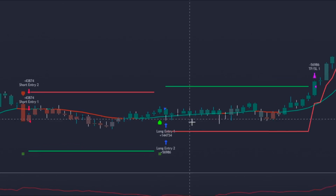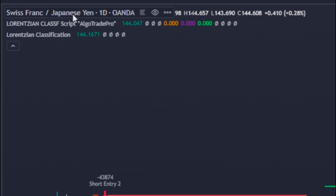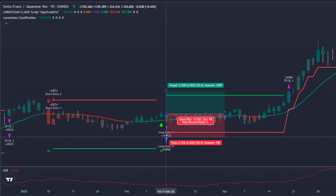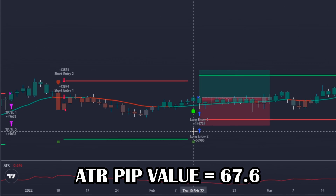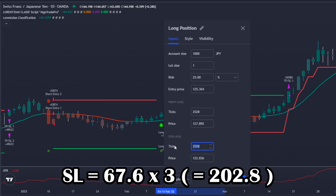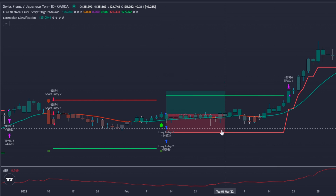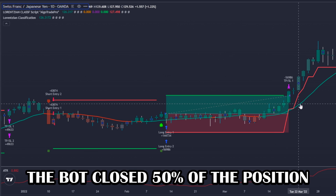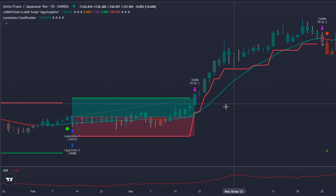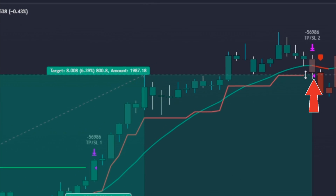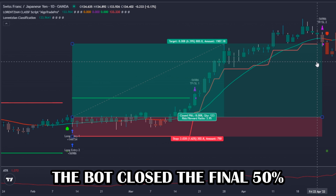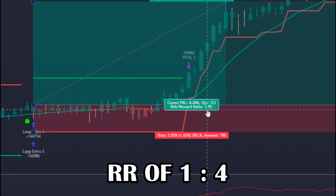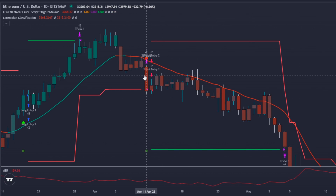Here we have an example of a long signal on the Swiss franc / Japanese yen forex pair. The bot considered the entry point after the closure of the signal candle given by the LC indicator. The stop loss value is three times the ATR pip value — in this case three times 67.6, which is 202.8 pips — placed on the last swing low. The trade reached the one-to-one risk-reward zone, the bot closed 50 percent of the position and applied the trailing stop loss. The bullish trend continued until the price touched the trailing stop, closing the final 50 percent. The trade reached almost a one-to-four risk-reward zone — an amazing trade.